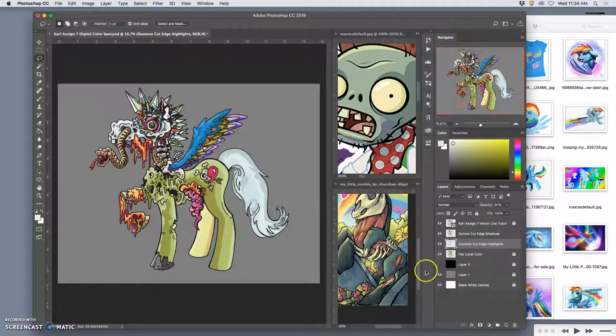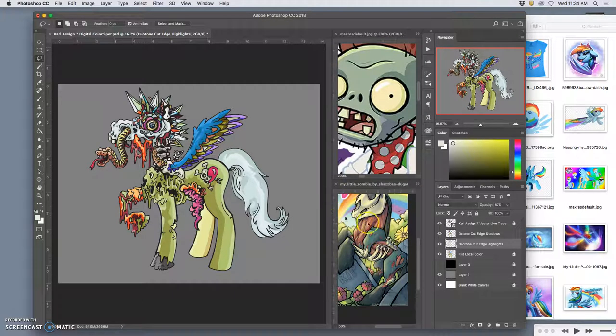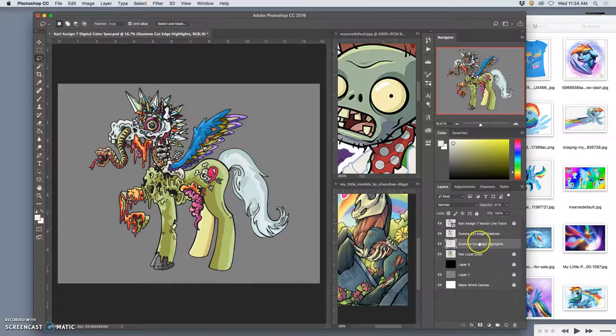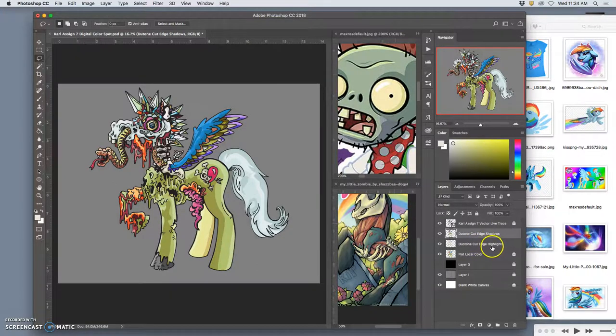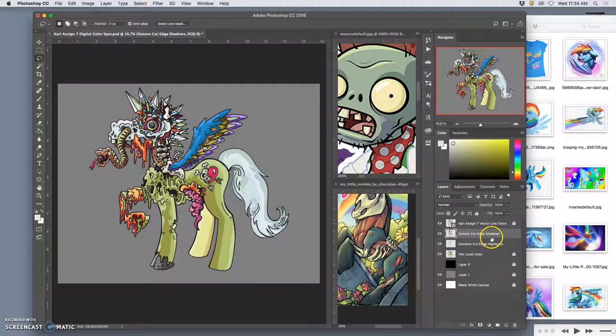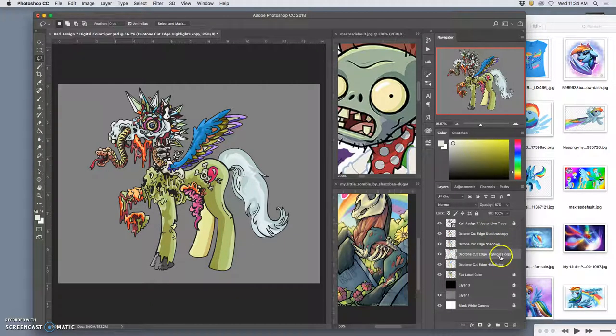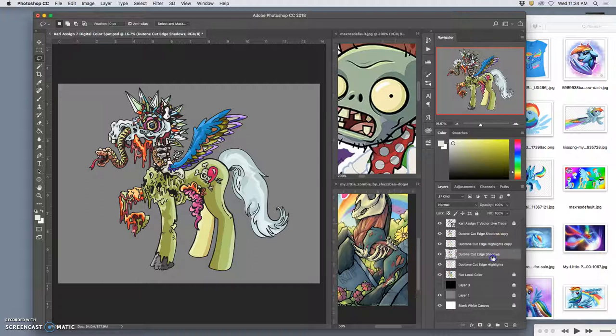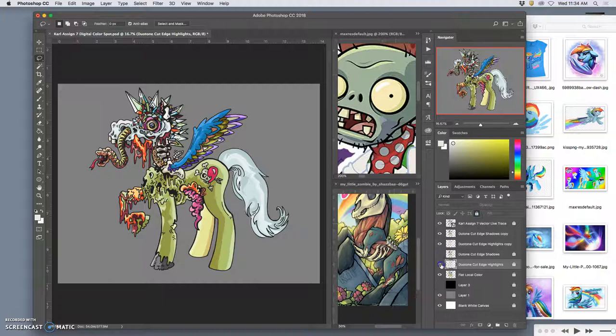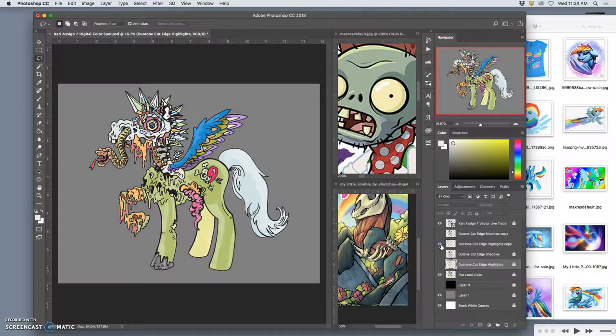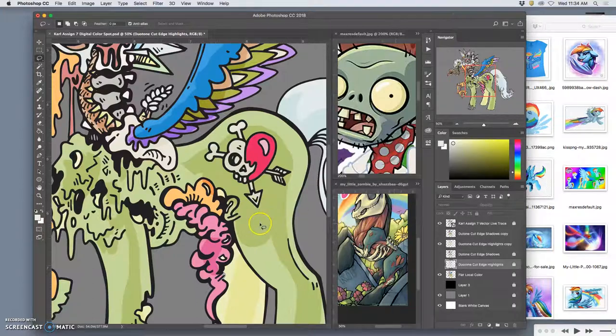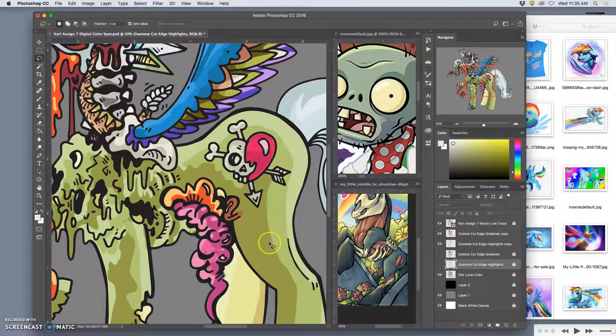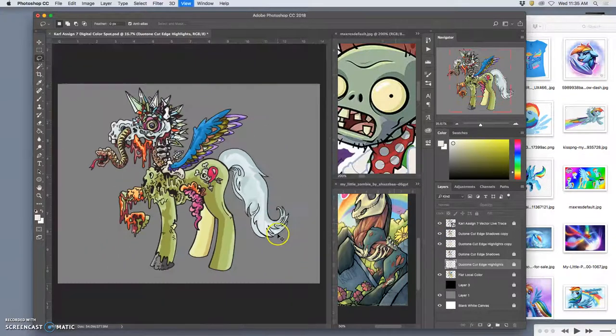So once you have your cut edge duotone color, if you want to play with softening it, it's very simple. All I'm going to do is duplicate both of them, both my shadows and my highlights. So I have a copy of each one. Then I'm going to lock my shadows and my highlights underneath. I can decide to turn them off if I want. So we have flat color. We have our highlights based on our flat color but brightened and then cut out. And then we have our shadows based on our flat color and darkened and cut out.